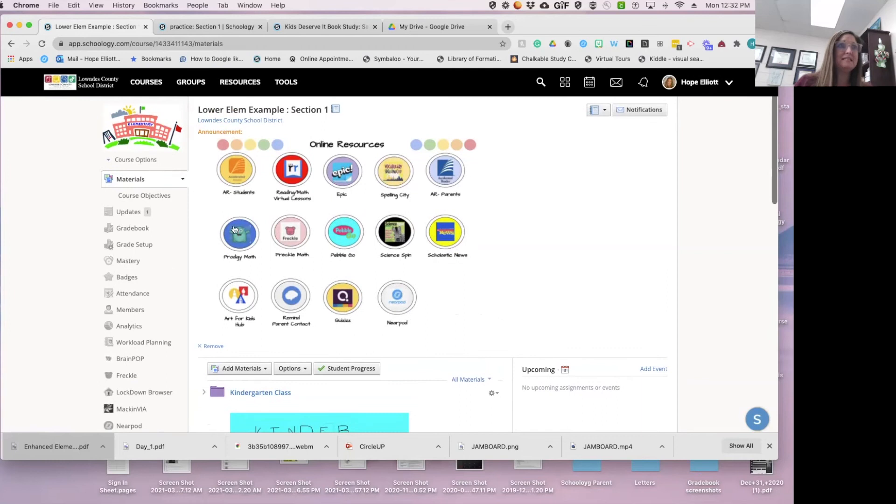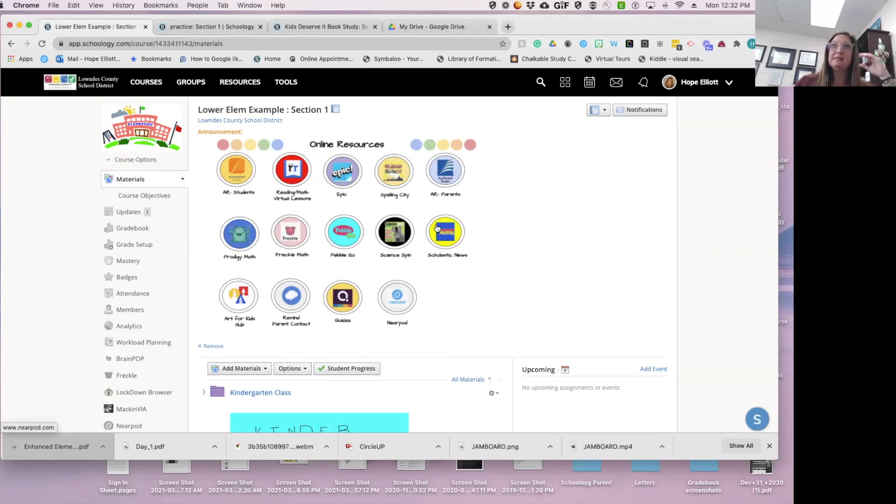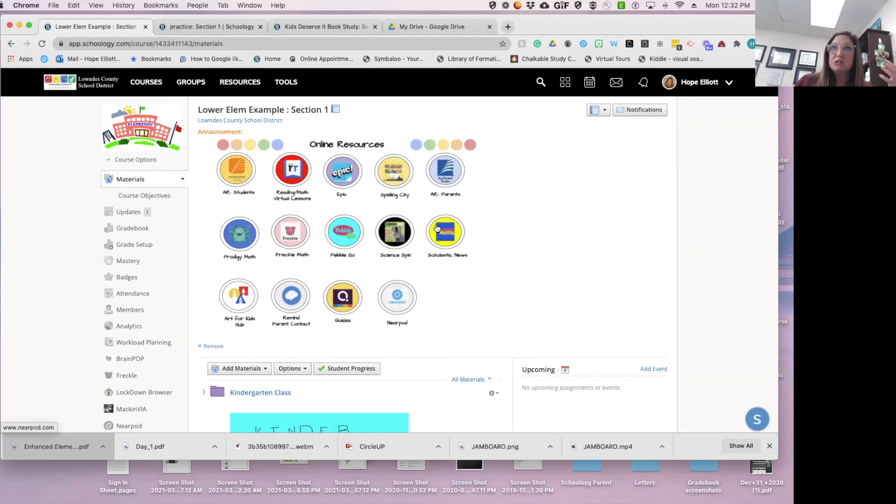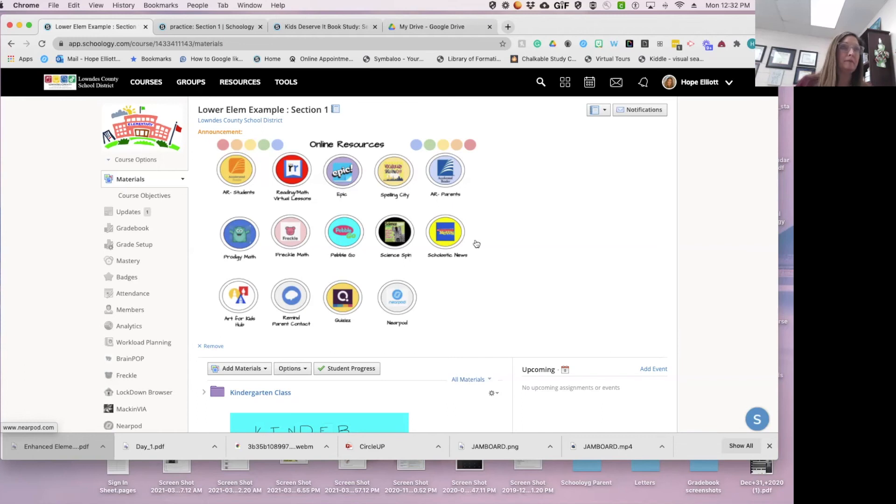But this lives forever and ever. I have another kindergarten teacher who uses a Bitmoji classroom and she has the same Bitmoji classroom. She might change the decorations depending on the season, but it's the same hyperlinks. So like it has a bookcase and it has the epic books there, and those kids can go and click on it.